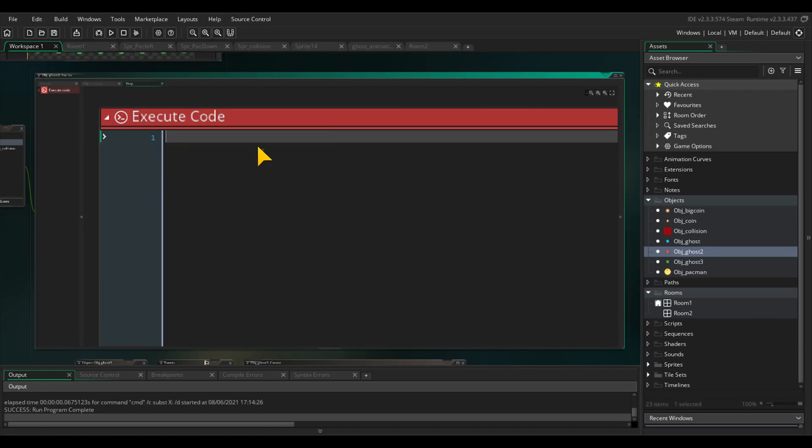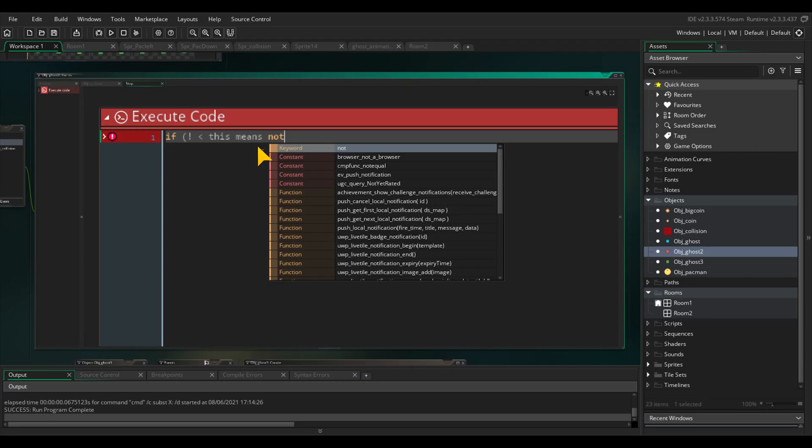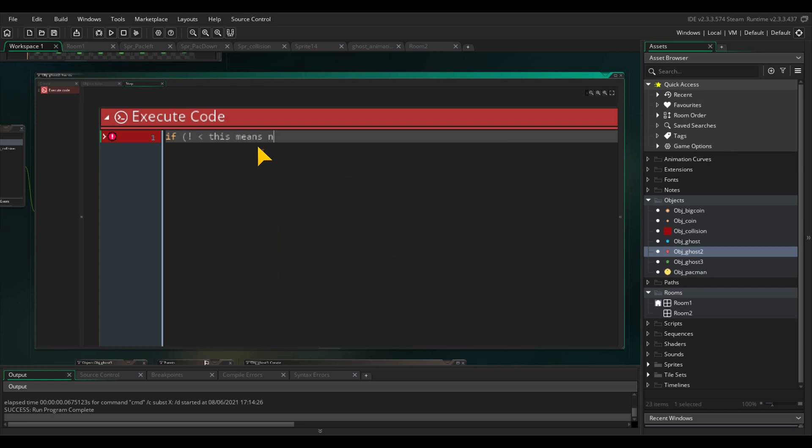Before we make all of our if statements, we will start with one if statement which overrules all other conditions. The exclamation mark means not. So if an enemy isn't snapped on our grid of 32 by 32, it will not perform any other conditions and will do nothing.